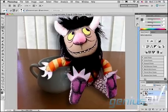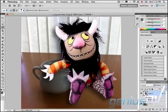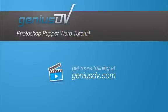You can add drop shadows, highlights, or other details to enhance your image. For other tips like this, or to enroll in a Photoshop training course, visit GeniusDV.com.